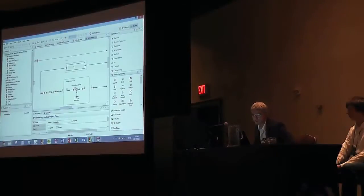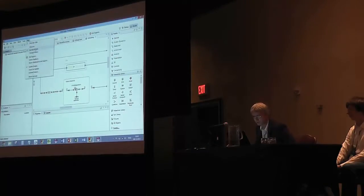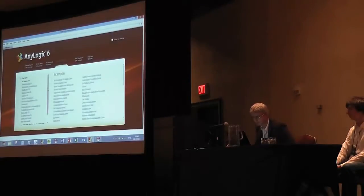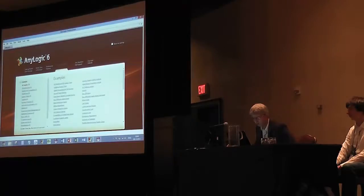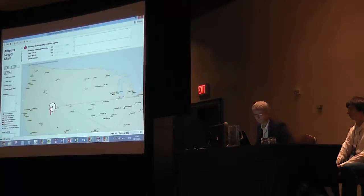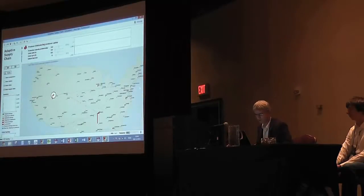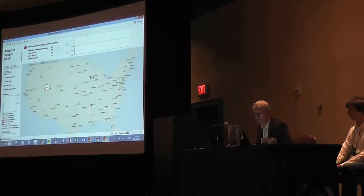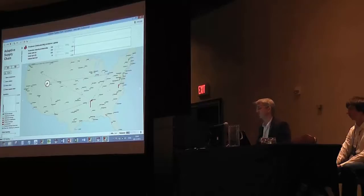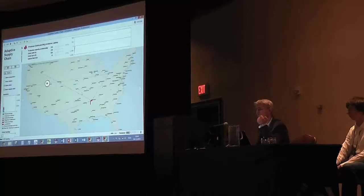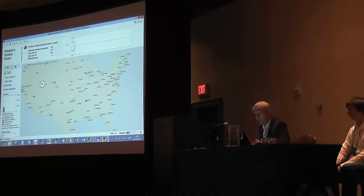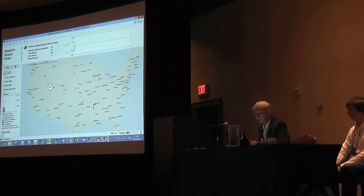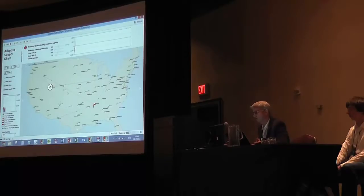My next demo would be a supply chain model. This also comes with the tool and it's called adaptive supply chain. Here we have a map. In this case, this is just an image map, but AnyLogic also supports GIS and CAD drawings which you can incorporate in your models. So what we have here is a simplified version of a real project.